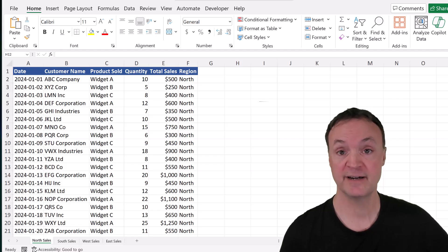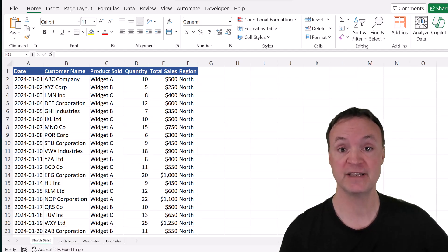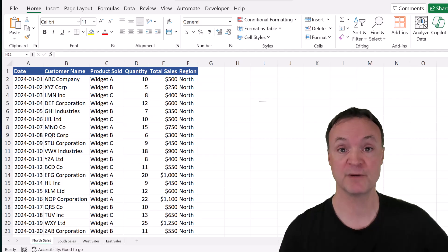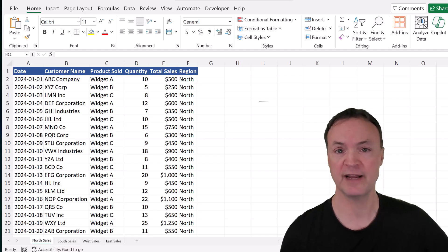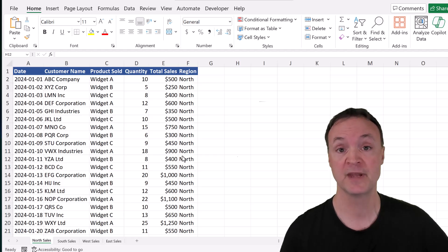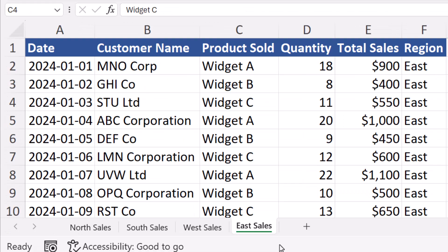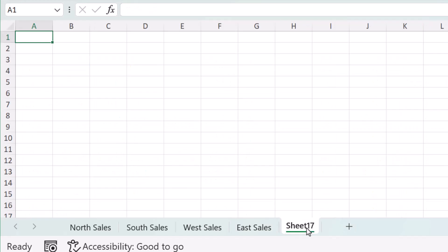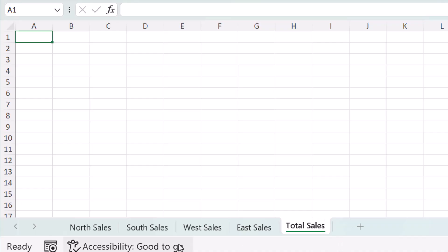The goal here today is to create a new sheet that will take all the information from these four sheets into one, and we want to make sure it's dynamic. So I'm going to give you some tips and tricks along the way. The first thing I'm going to do is create a new sheet. I'm just going to click new sheet here and we're going to call this Total Sales. Now this is where I'm going to combine all the data from these four different sheets.